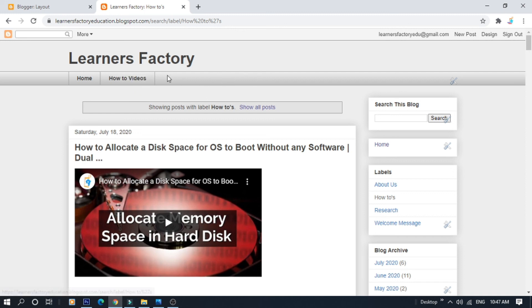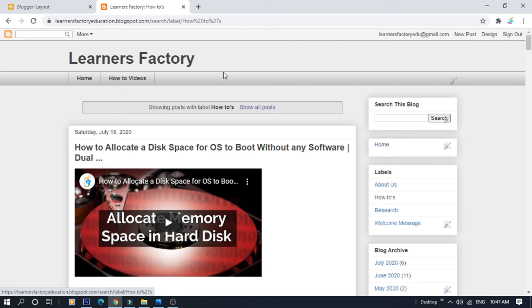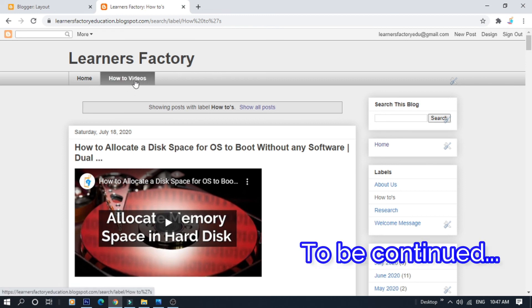If you want to see the menu bar in the page, you will see it. Thanks for watching Learners Factory. I'll see you in the next video. Thank you.